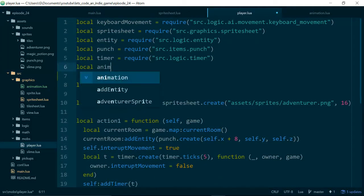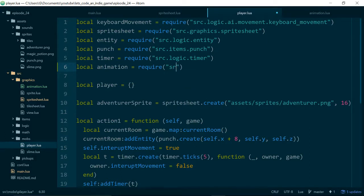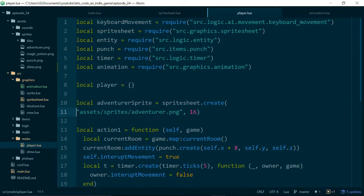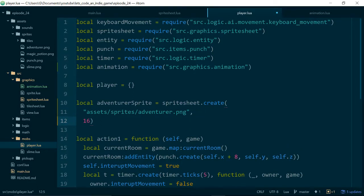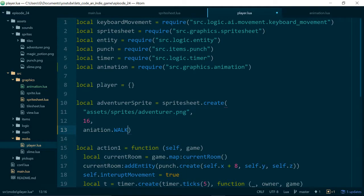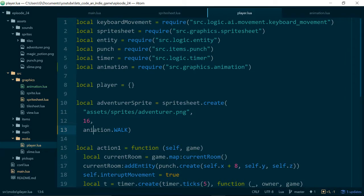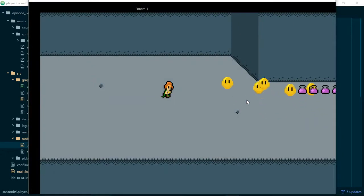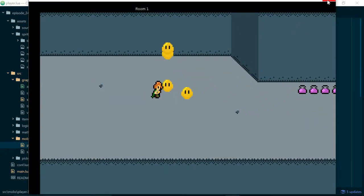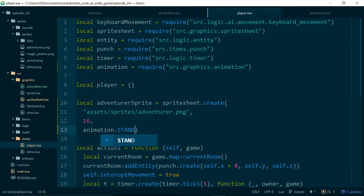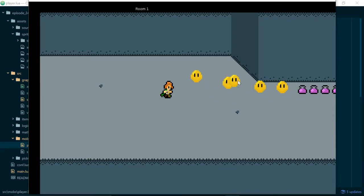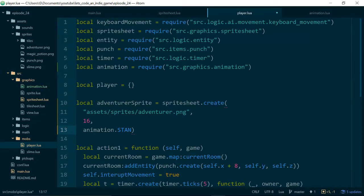Inside our player we require animation: local animation equals require 'source.graphics.animation'. Then when we create our sprite sheet we pass in animation.WALK to start with. Running the game we have our walking player, and if we change this to animation.STAND our player is just standing still. Since we want the player to start out standing still, we'll leave it as animation.STAND.